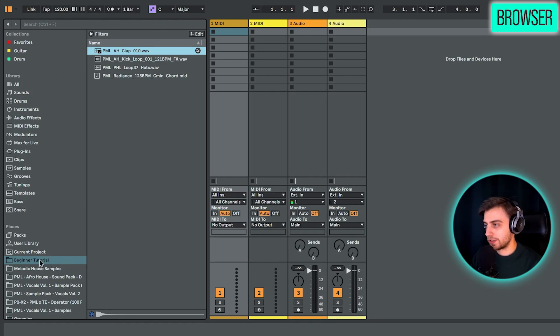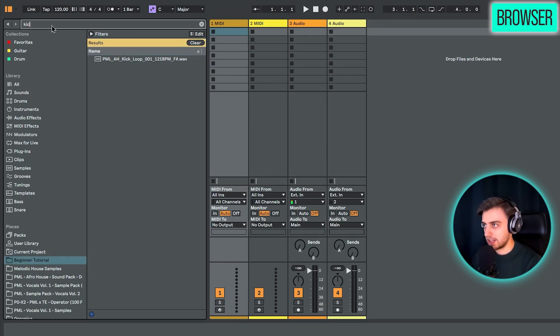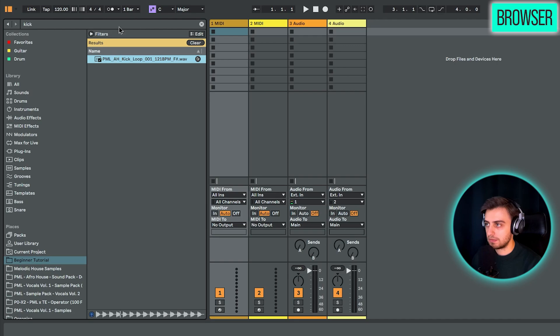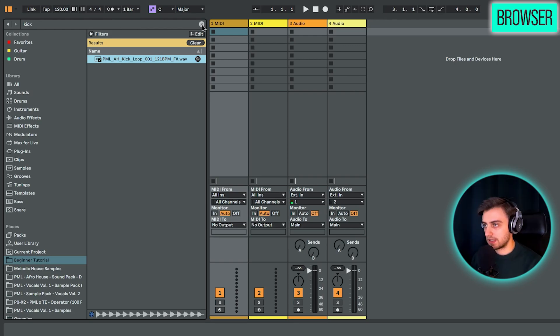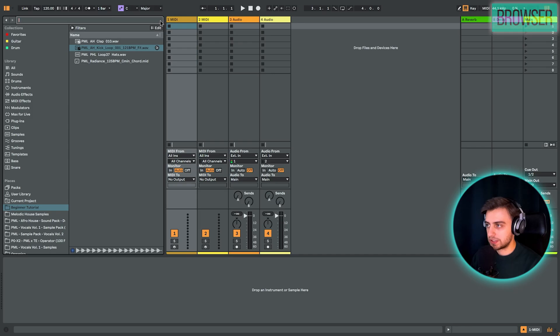We can also search. So if we have the Beginner Tutorial folder selected, we can search for example for kick. And you can see that we have a kick loop here. If you want to just stop playing the kick loop, you can just press space. We can click X to go out of the search.